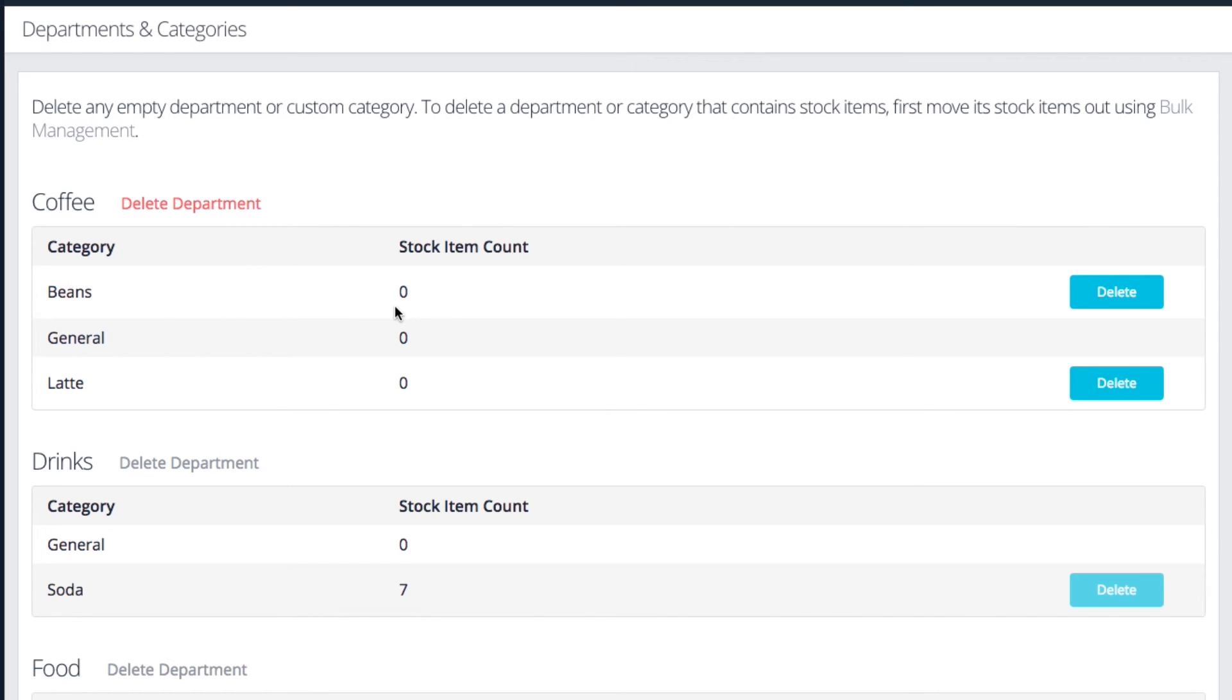When you delete a department or a category, you must first remove any items that are in it. Do this one item at a time from the items list or use bulk management to modify multiple items at once. Visit our support site if you need any help.